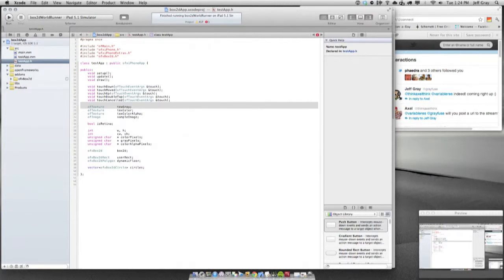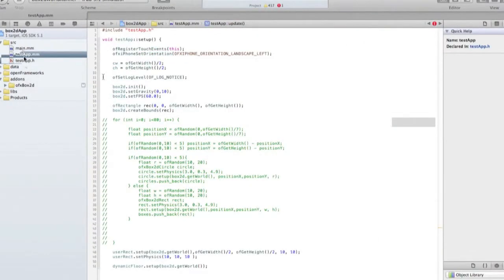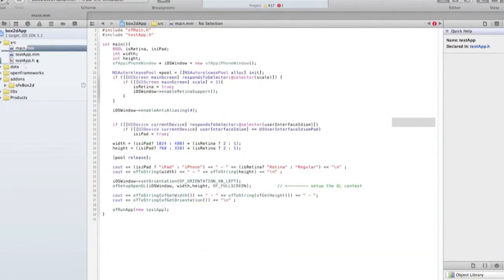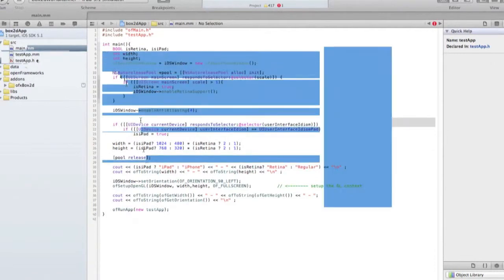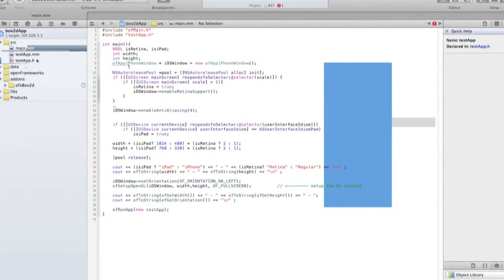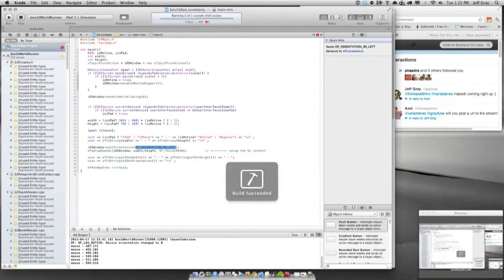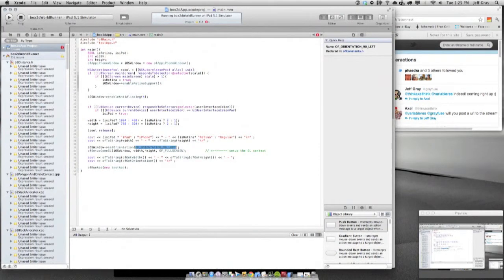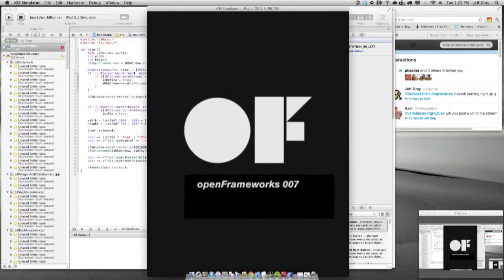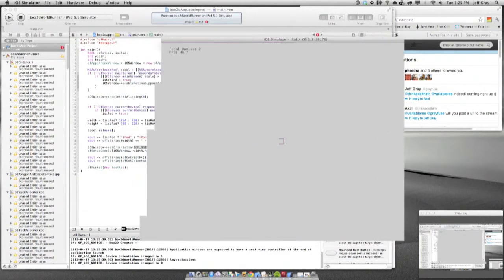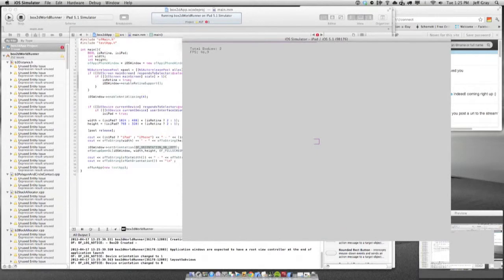Once you're in here, of these three files you're going to have this testApp — which has an H and an MM — and then you have this main MM. The main MM file usually doesn't have too much in it. There's a little more in this one because I'm setting it up to enable anti-aliasing and to handle a Retina iPad display so you can really squeeze every pixel out of the new display. I'm also just setting up that I want the device to be in landscape when it starts.